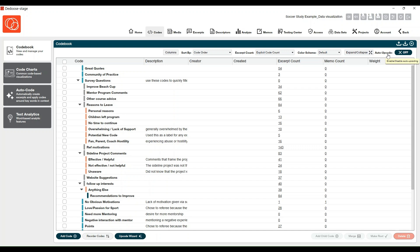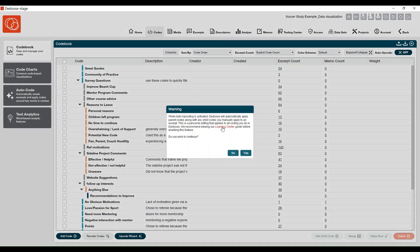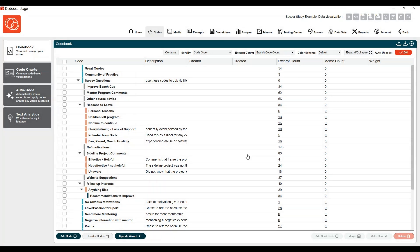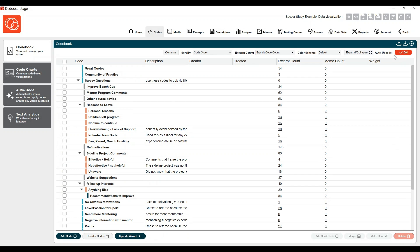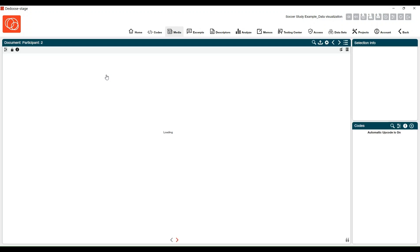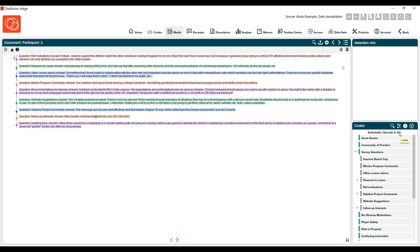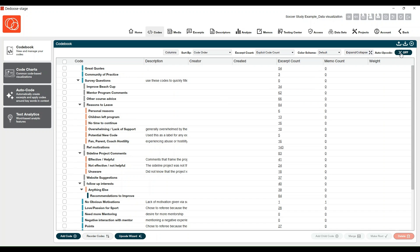The auto up code feature is now more prominently displayed and also has some user education around it, because it is a really dangerous feature for your analysis if you're unsure of how to use it. If you try to turn this on, you'll now see a warning pop up that directs you to a learning center guide about that feature. If you choose yes to continue, when you visit your code book you'll see that the red button is alerting you that auto up code is on. Also, when you're coding a document, there is a warning at the top of your code book that automatic up code is on. I'm going to go ahead and turn that off.